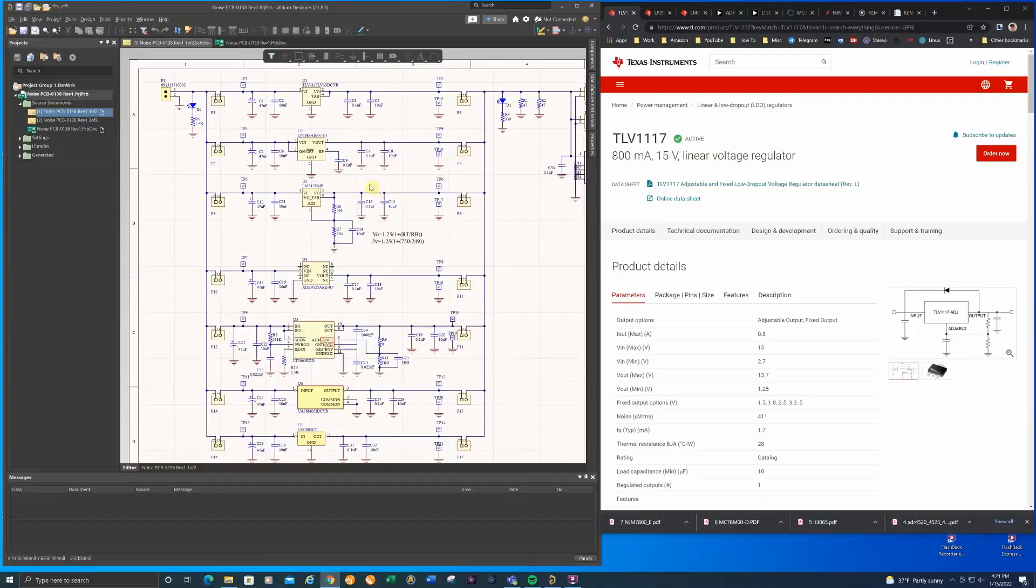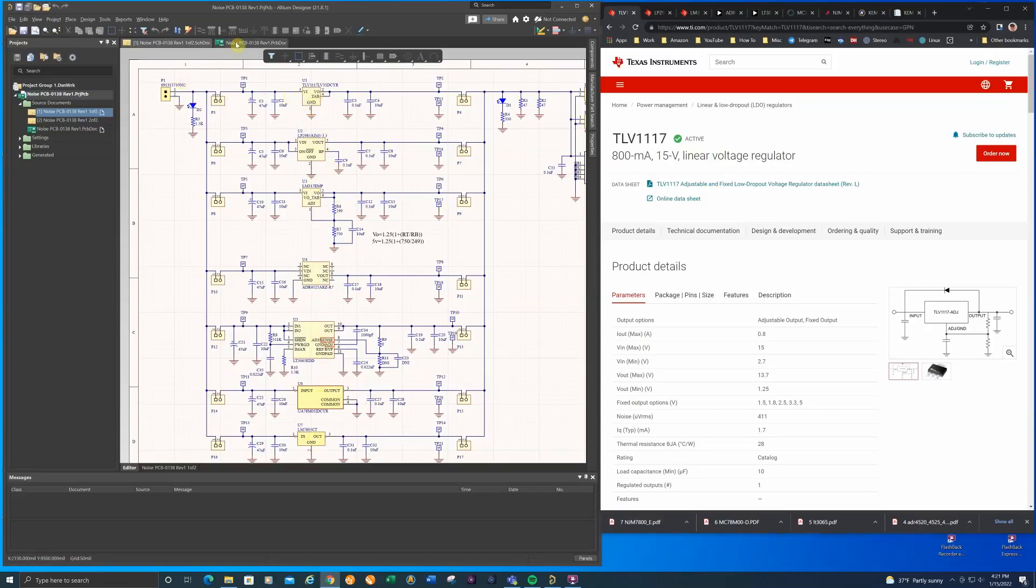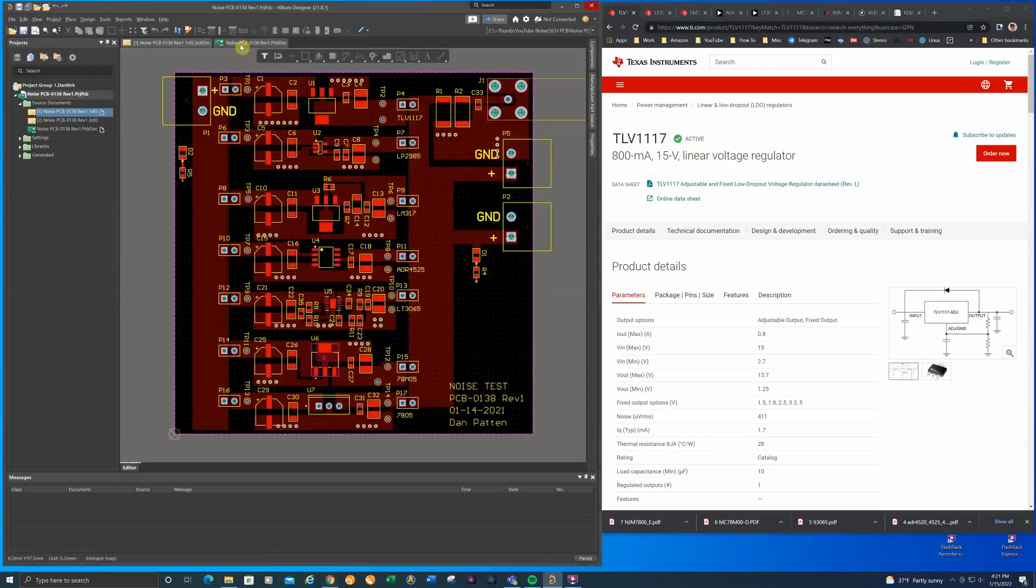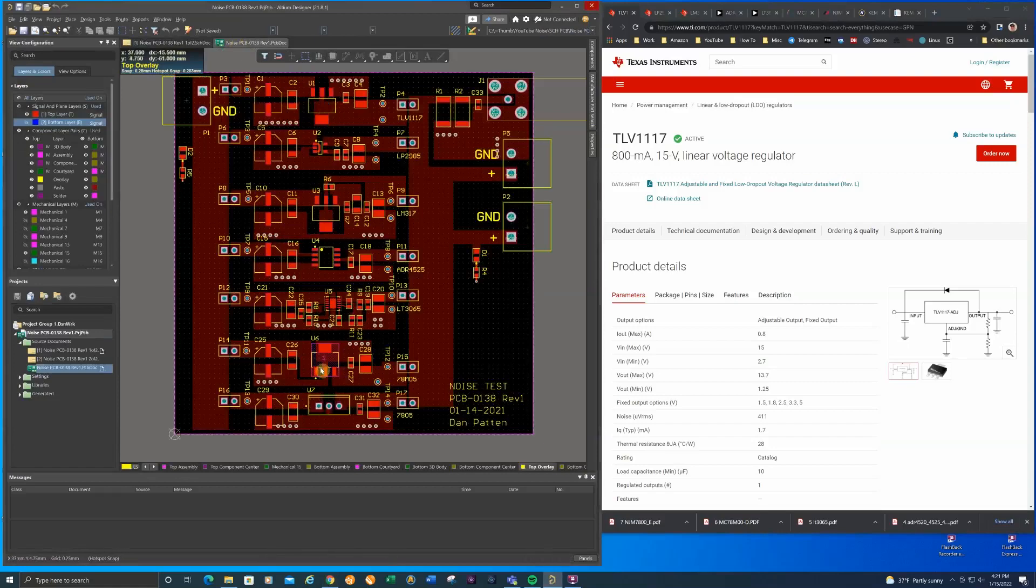Here is the schematic for the test circuit board. As I mentioned earlier there are seven regulators. One, two, three, four, five, six, seven. The regulators are placed in that same order on the circuit board one through seven.